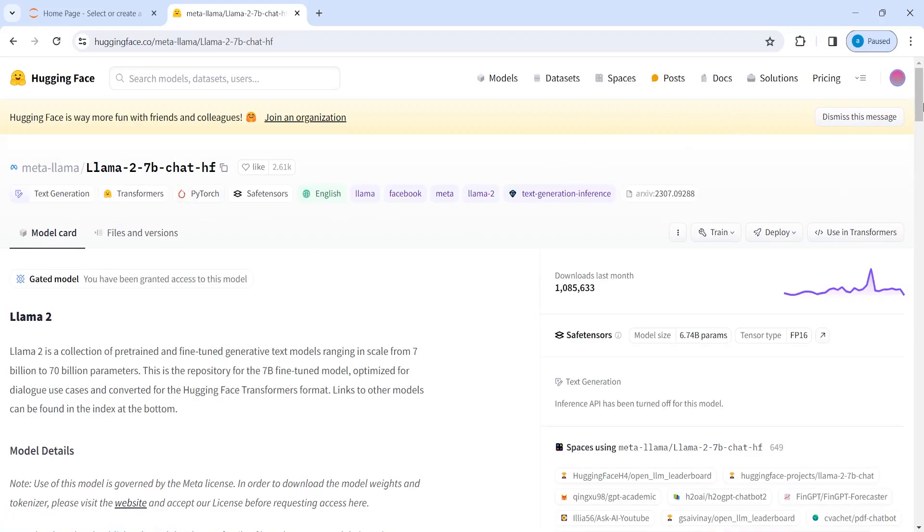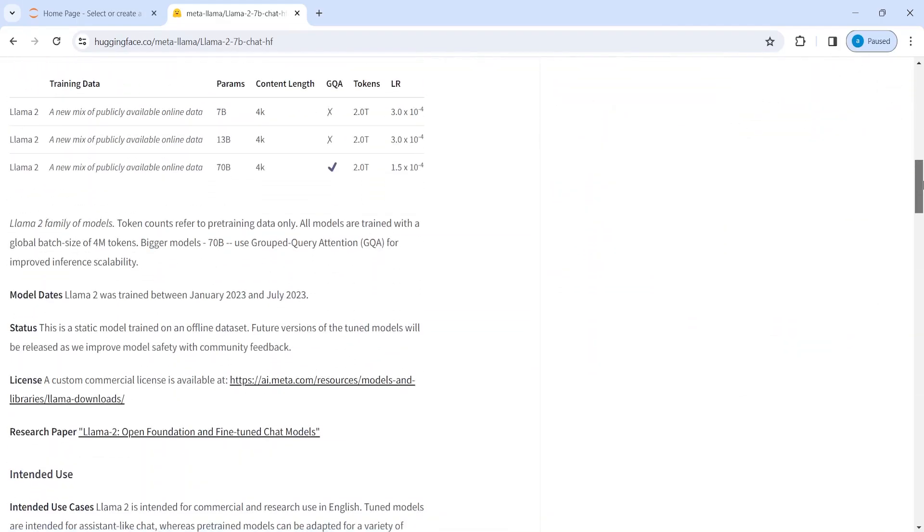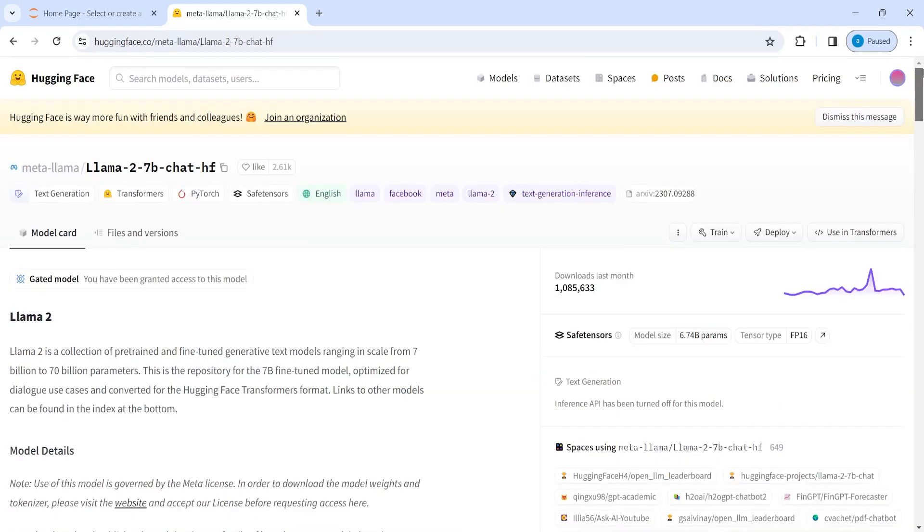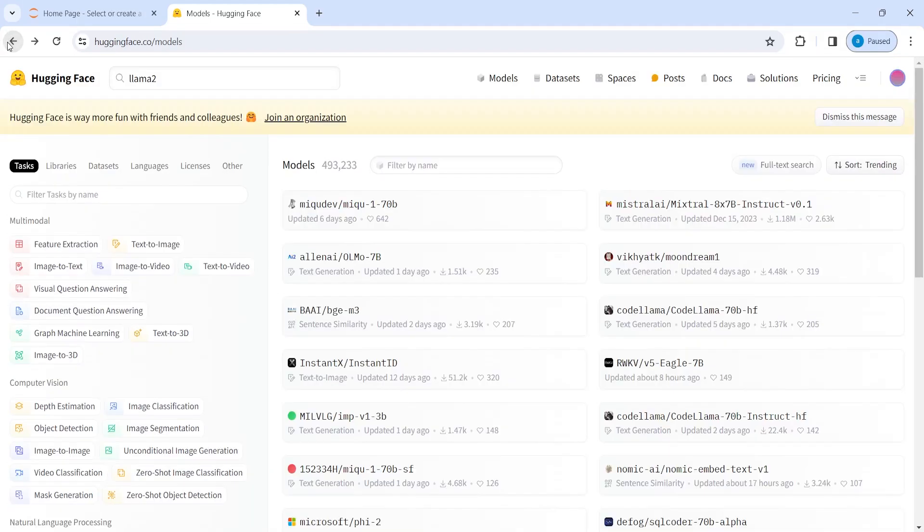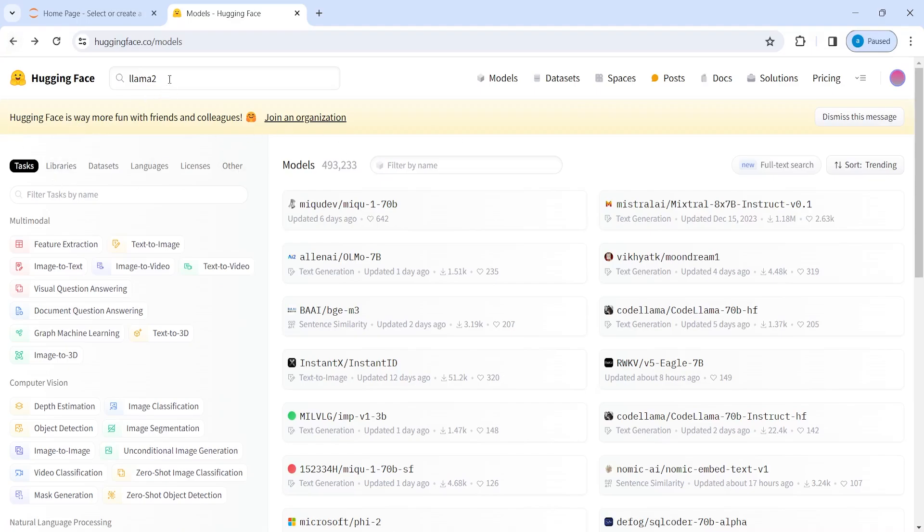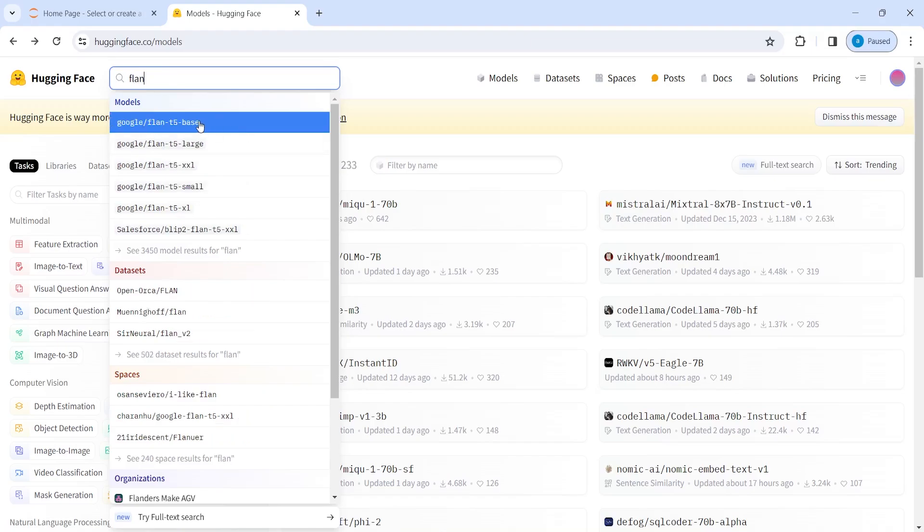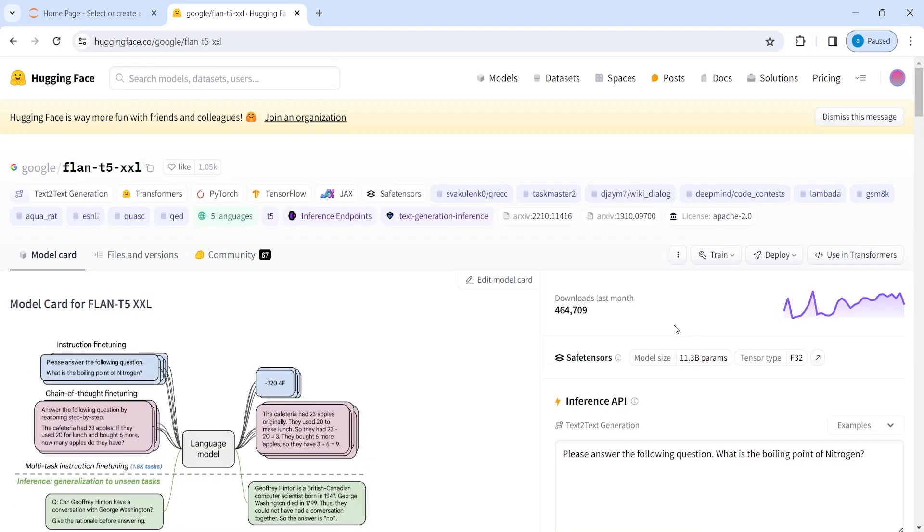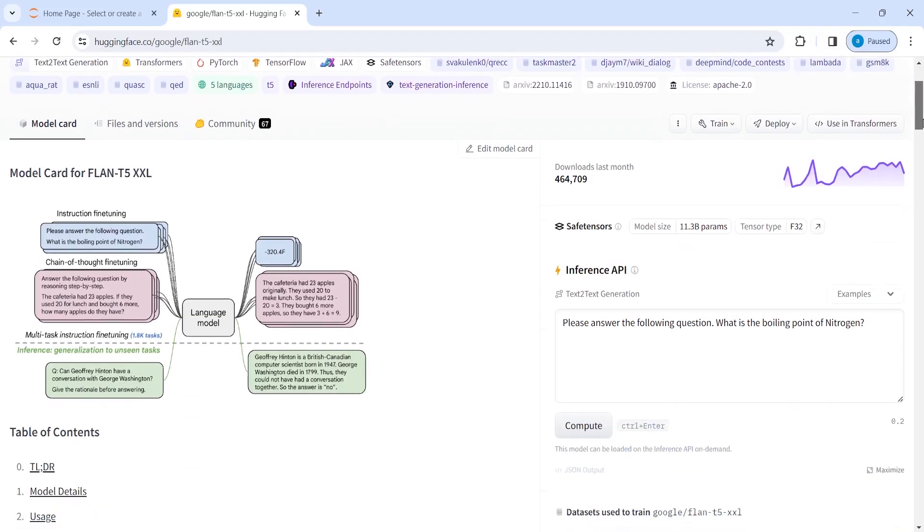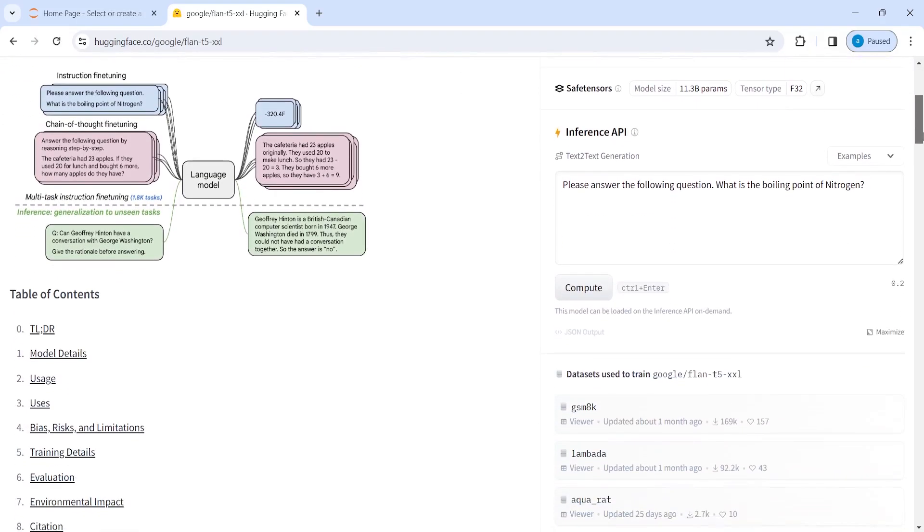And you can also get a sample that you can test here. For example, I'm going to open one of the models that is Google Flan. And I'm going to open this one. Then you will see this inference API and you can test here.